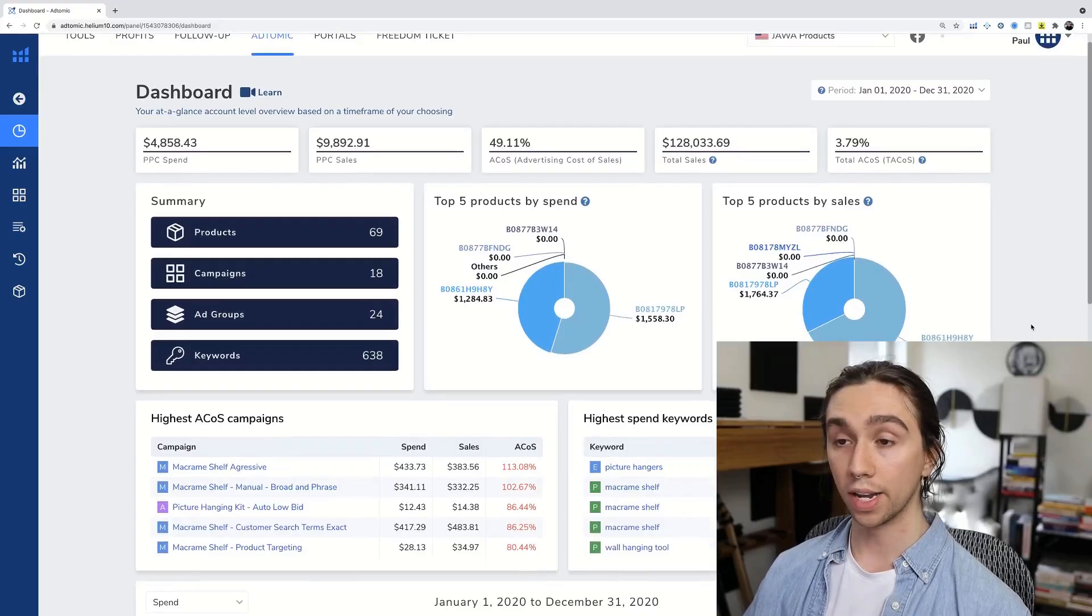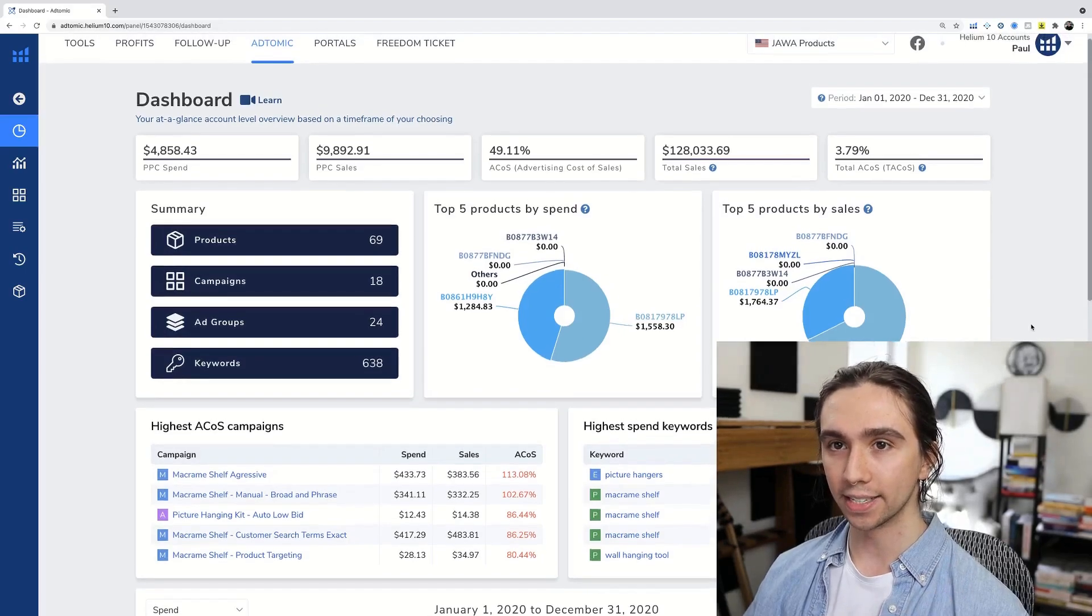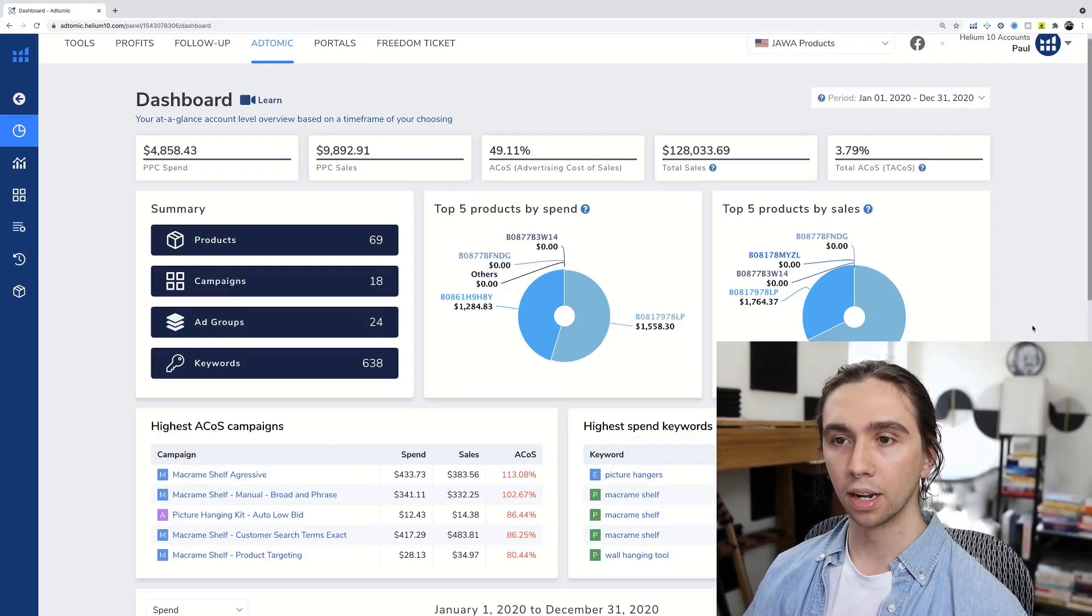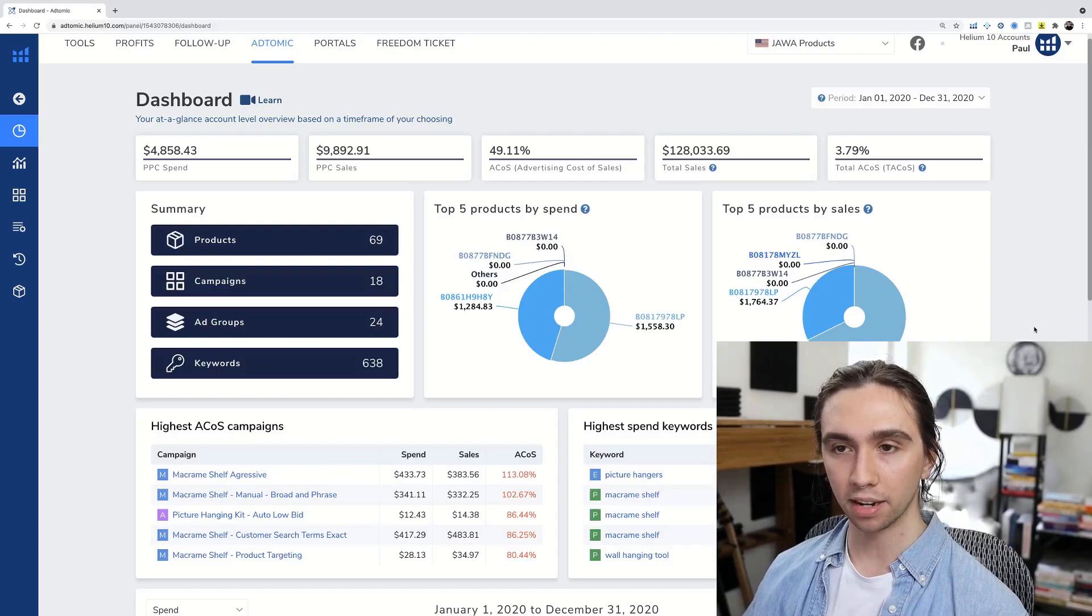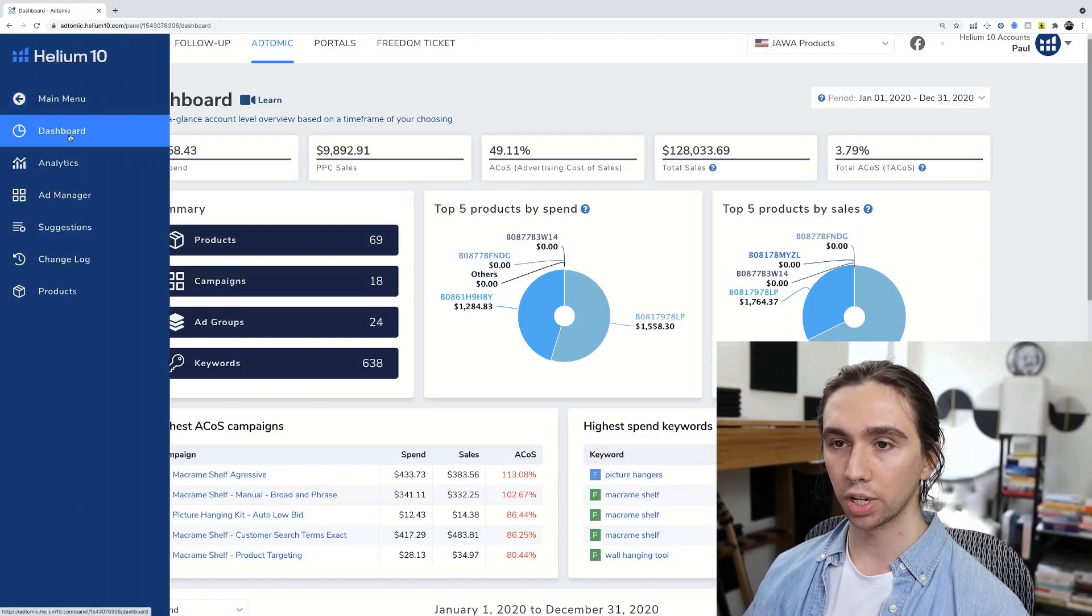There's a lot of stuff to cover. If you run PPC on Amazon right now or you're thinking about starting to sell on Amazon, this is the video for you. Let's get into it. All right, we have arrived. This is AdTomic by Helium 10. This is the dashboard, this is where you're going to land.